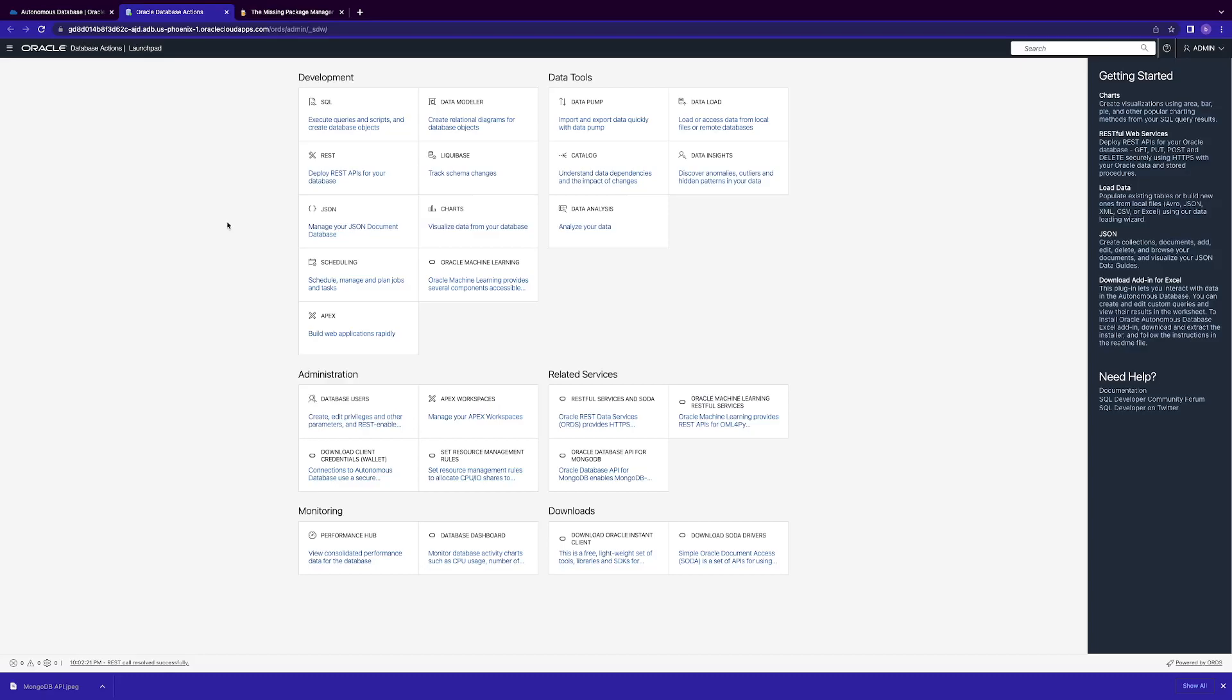Now that we've provisioned our autonomous database, AJD to be specific, and we've gone through a quick tour of what we need for the database actions menu, let's get started in connecting MongoDB to your local machine.